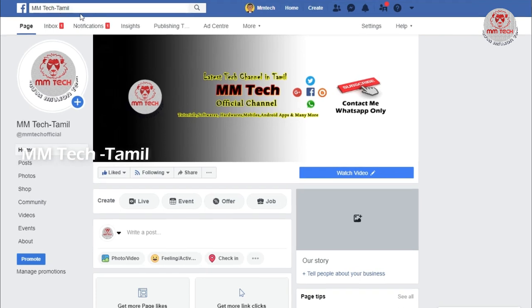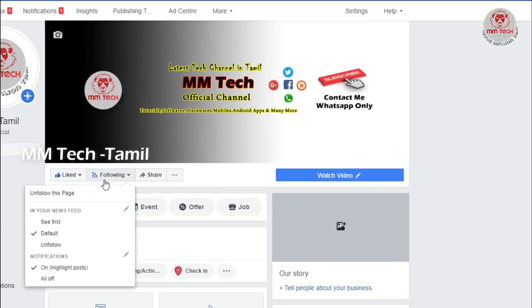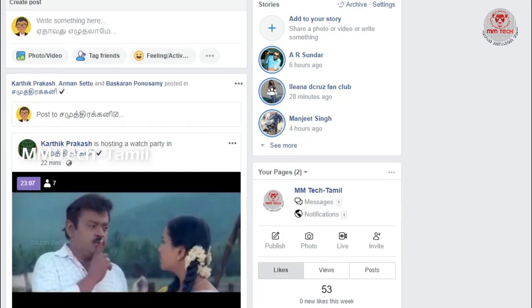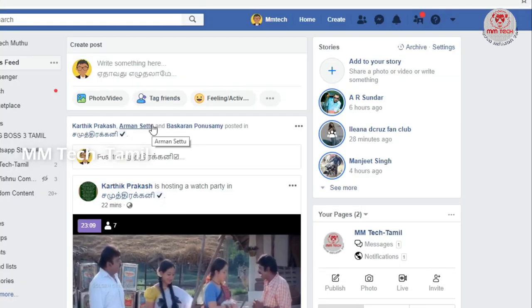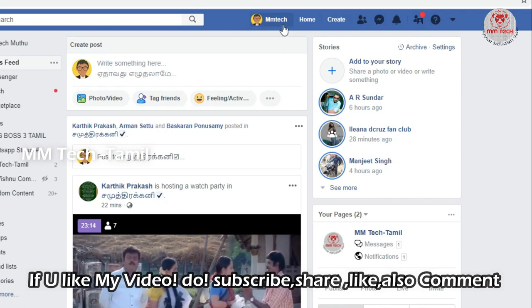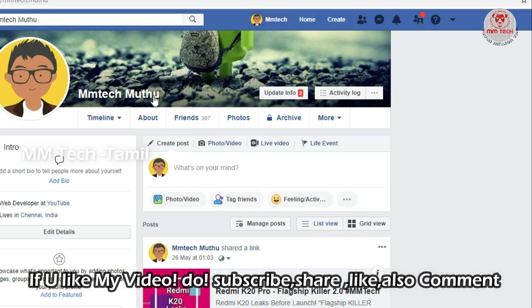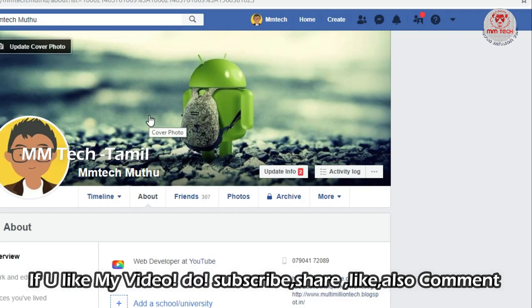If you have a Facebook page, please like and follow. I will look at our Facebook ID. Click on the profile icon, then click on the About button.